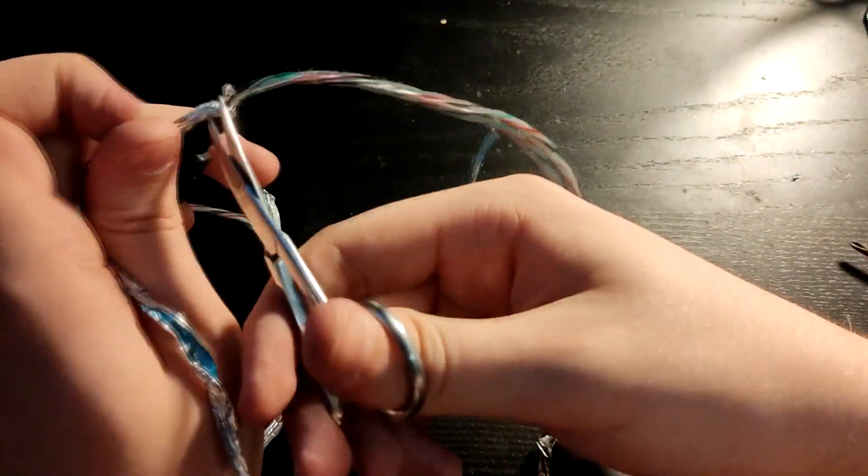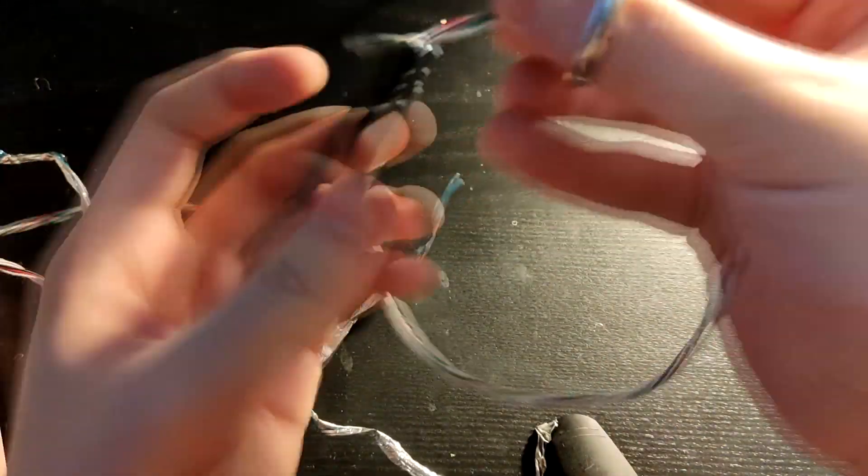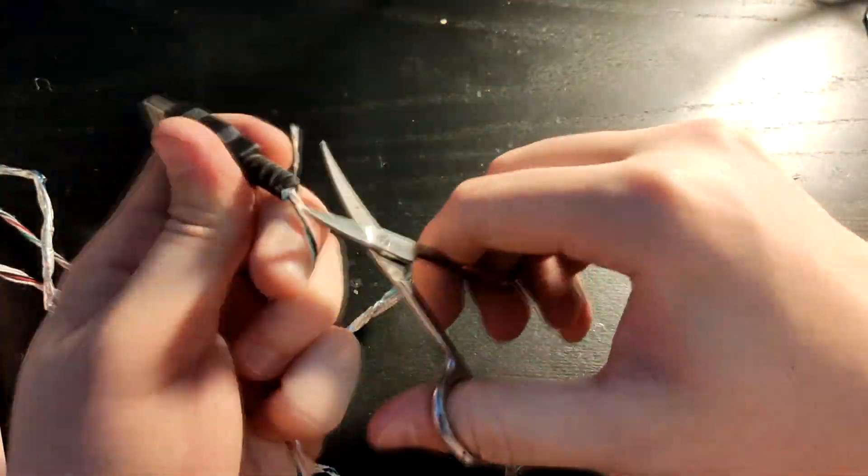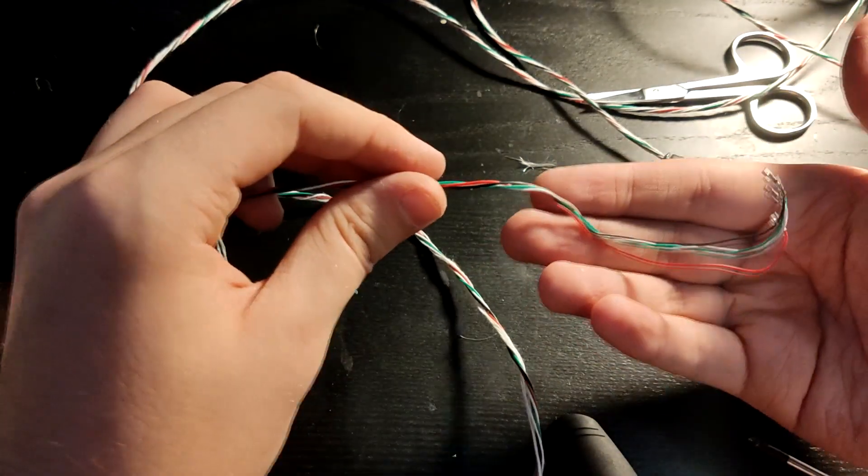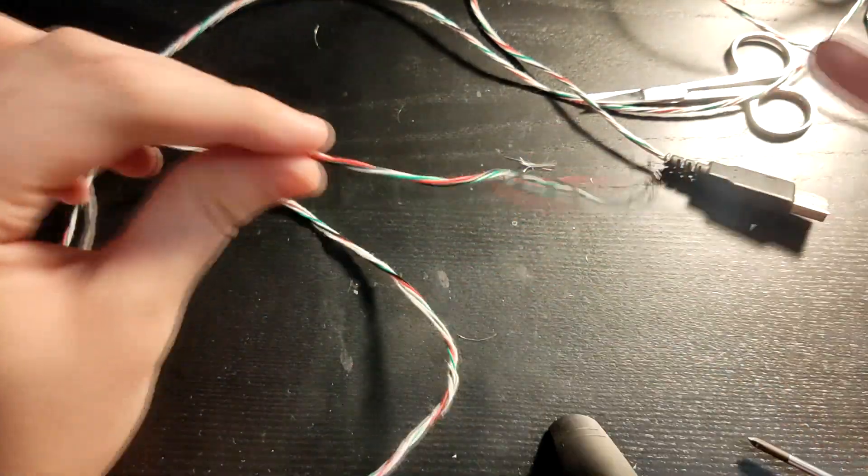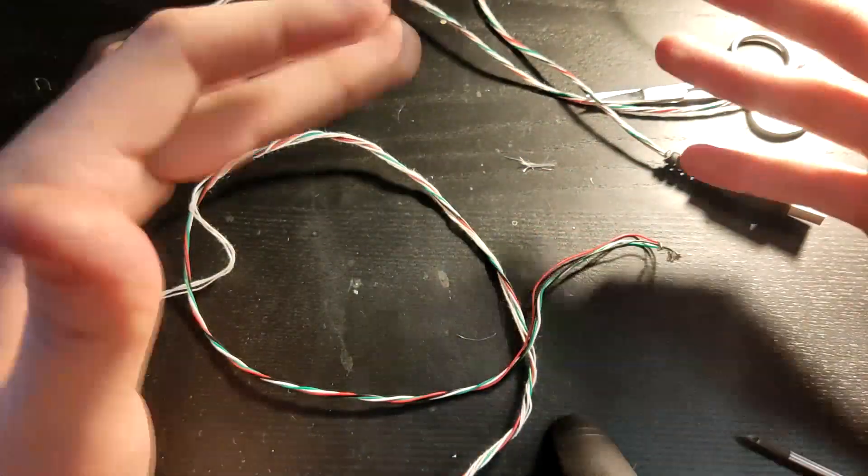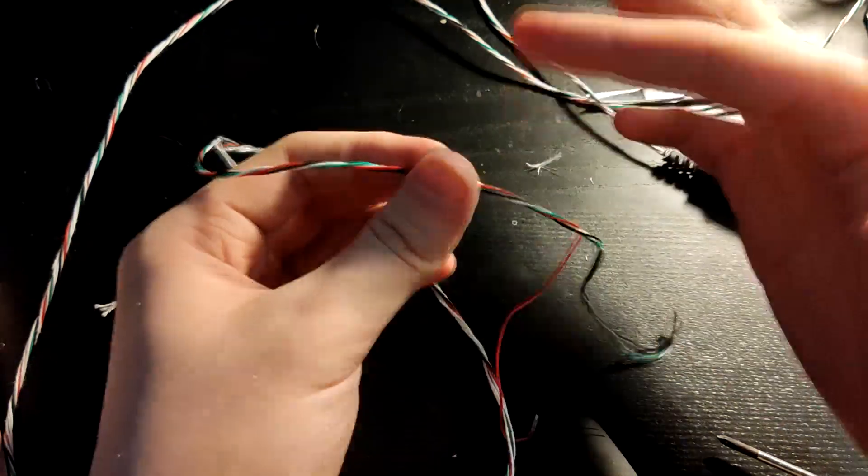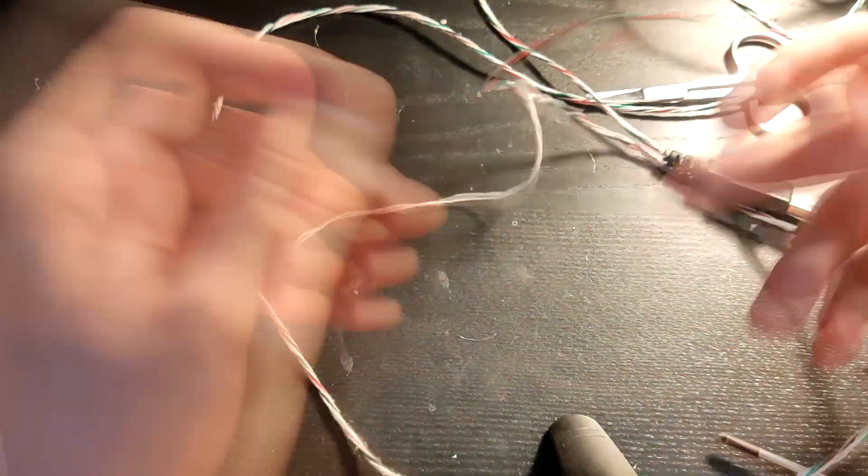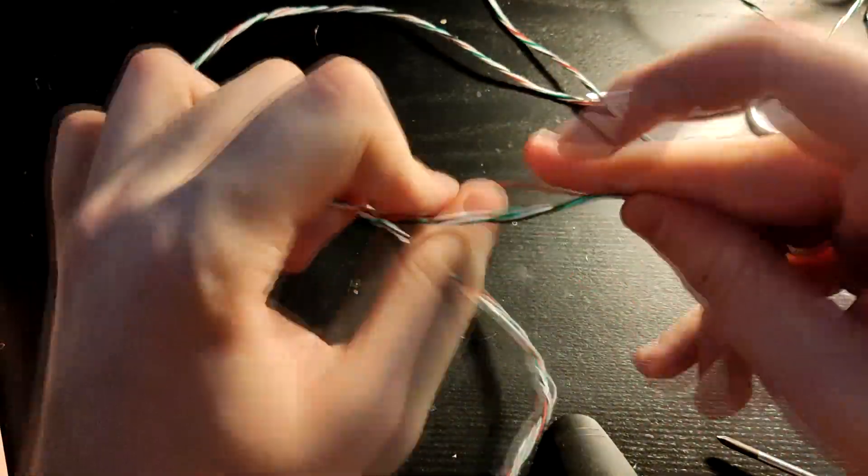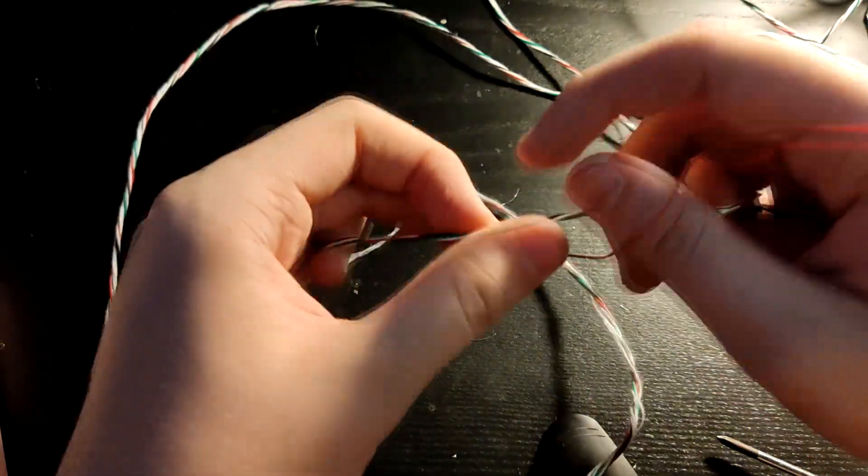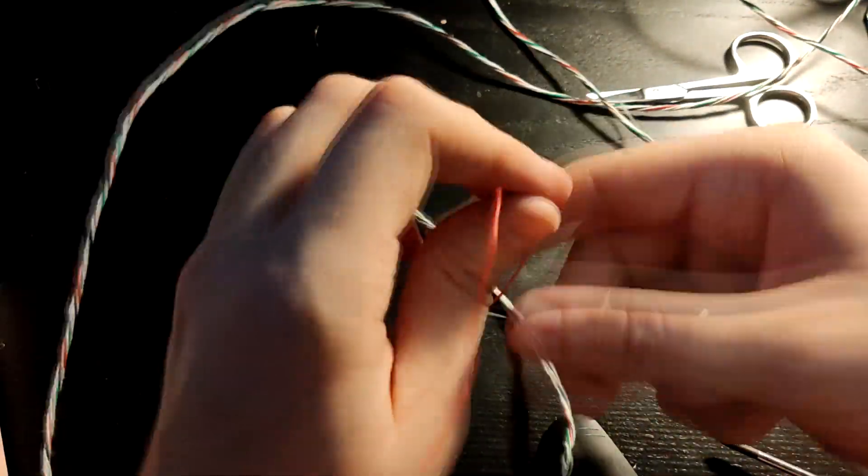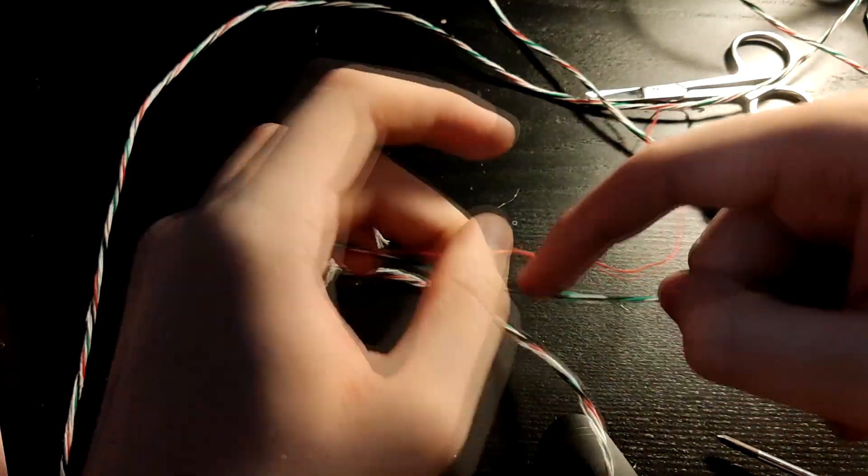You want to get each wire—you see how they're all curled up twisted around each other—you want to separate them. You just want to unwrap each wire from the other ones. That'll probably take you the longest out of anything here.